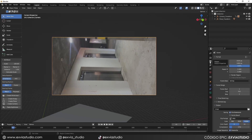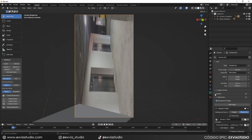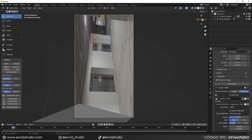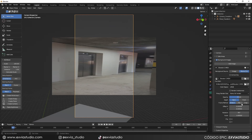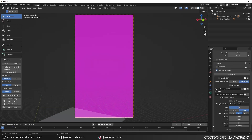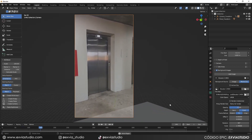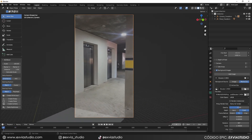Blender automatically imports the video in horizontal orientation, so we have to fix this. First, go to the Scene tab and switch the two resolution values — set 1080 in X and 1920 in Y to set the camera to vertical. The footage will look off, so we go to the camera, set the rotation to 90 degrees, change the Frame Method to Fit, and set the Scale value to 1.78. This fits our footage perfectly with our camera.